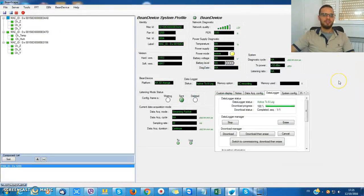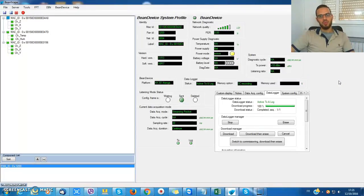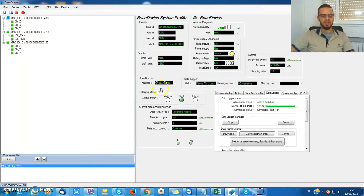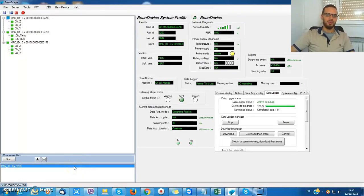Just don't forget that the Beanscape basic version comes with one wireless sensor network. That means that you can connect a maximum of one BIN gateway to your Beanscape.